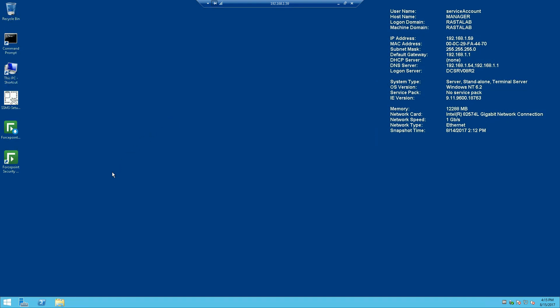Keep an eye out for the next video that will teach how to actually configure the DLP solution once it's installed. Thanks again.